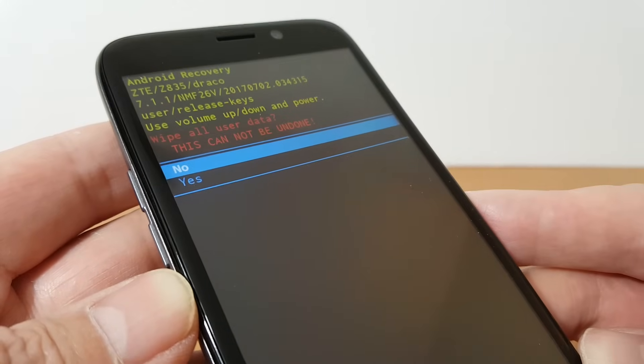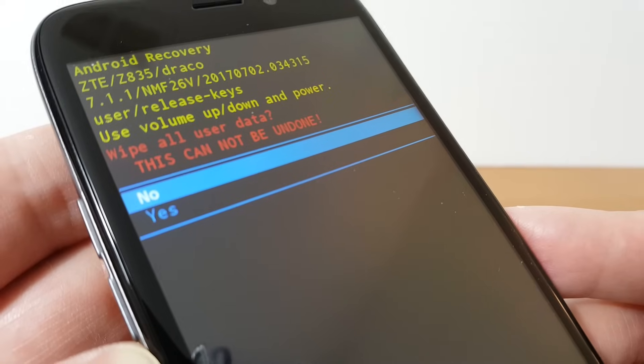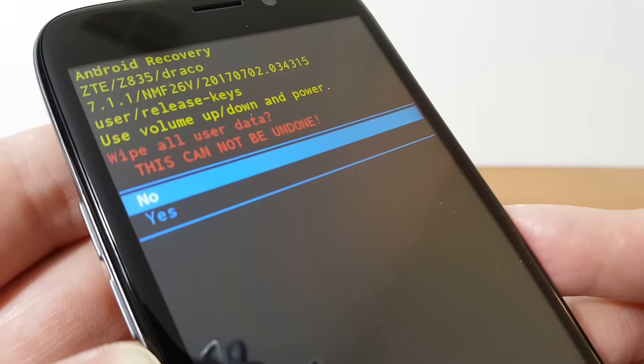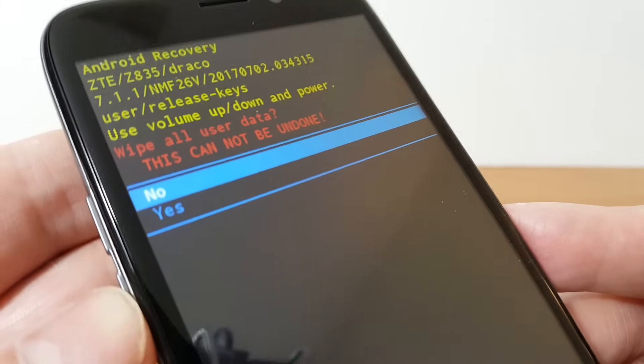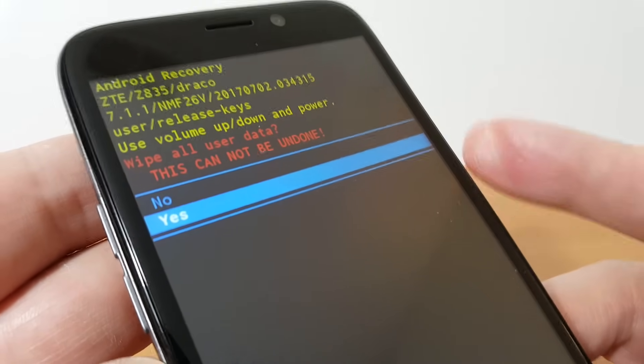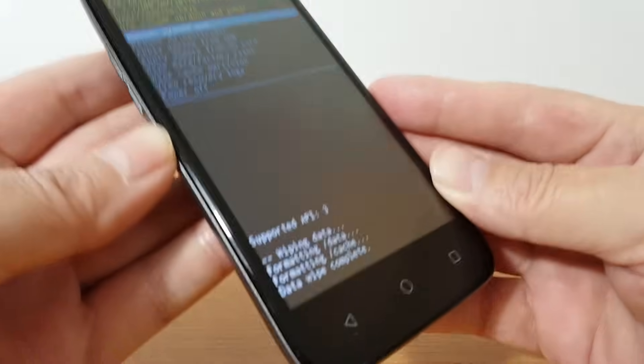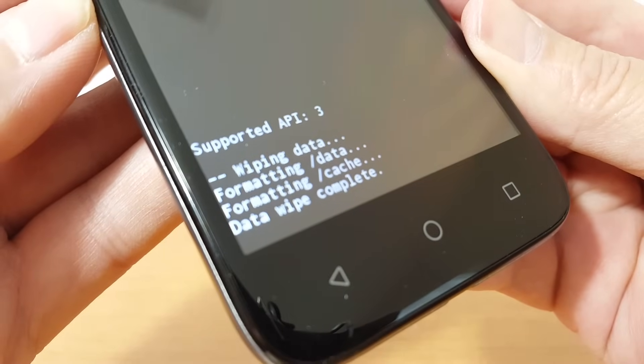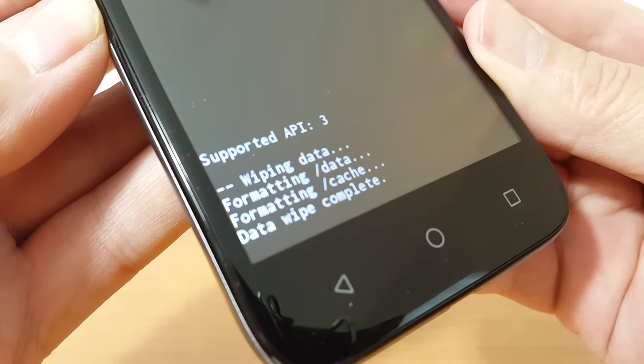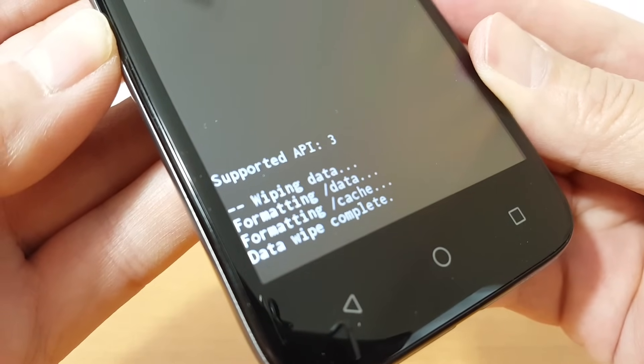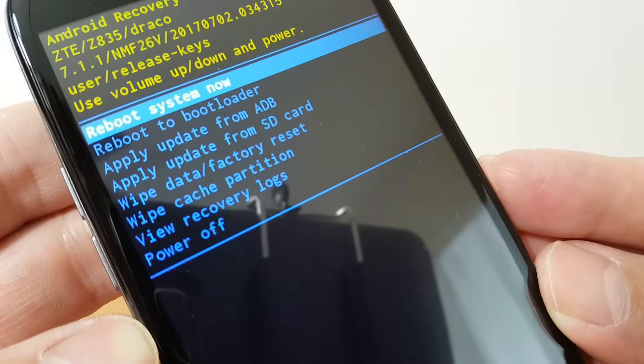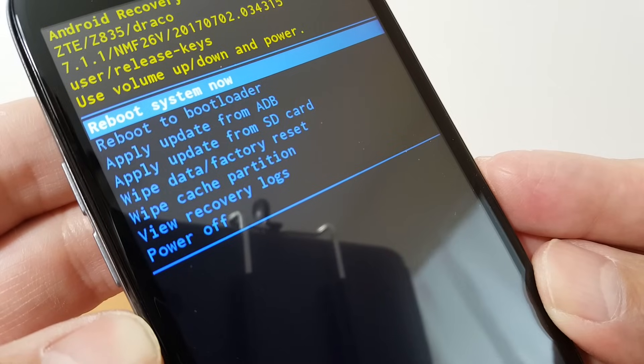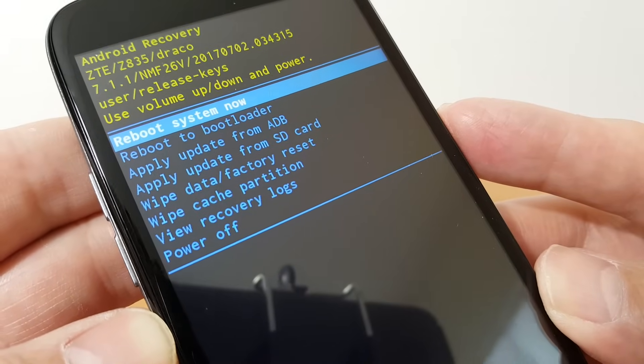Once that's completed I get a question here wipe all user data this cannot be undone no or yes. No by default is selected, I want yes so I'm going to use the volume button the down volume button and then select it with the power button and then it reboots and goes to this next screen here and it says wiping data formatting data formatting cache data wipe complete. This can take a minute or two depending on how much data you have on your phone and how many apps you have installed and then once it's done it says reboot system now.